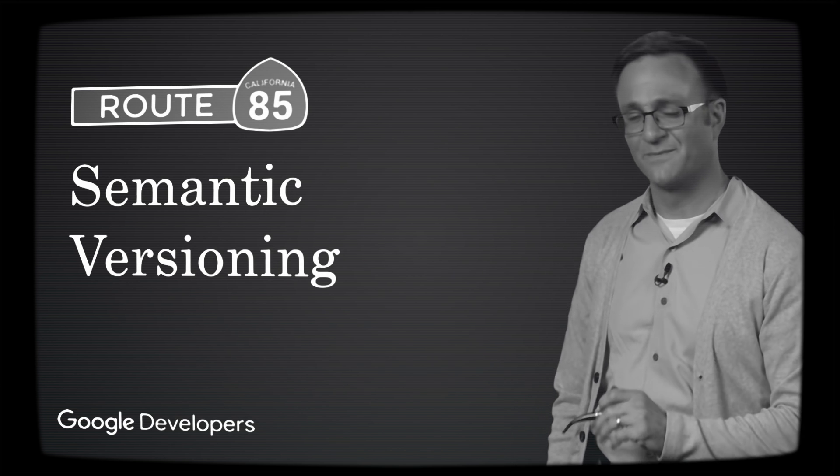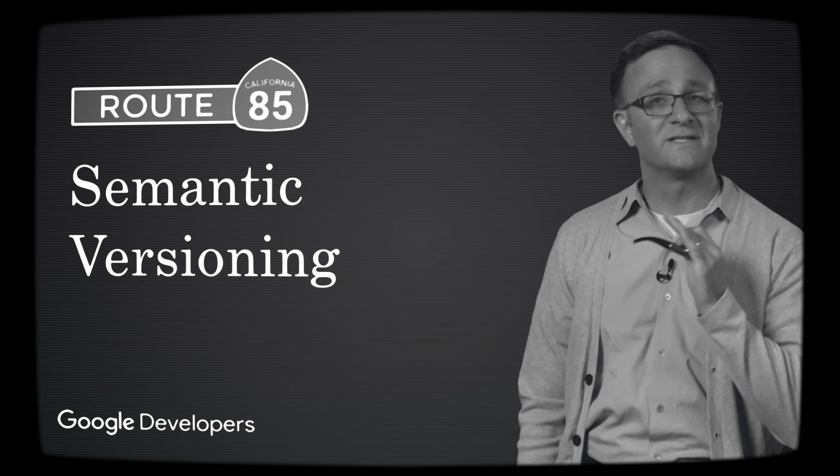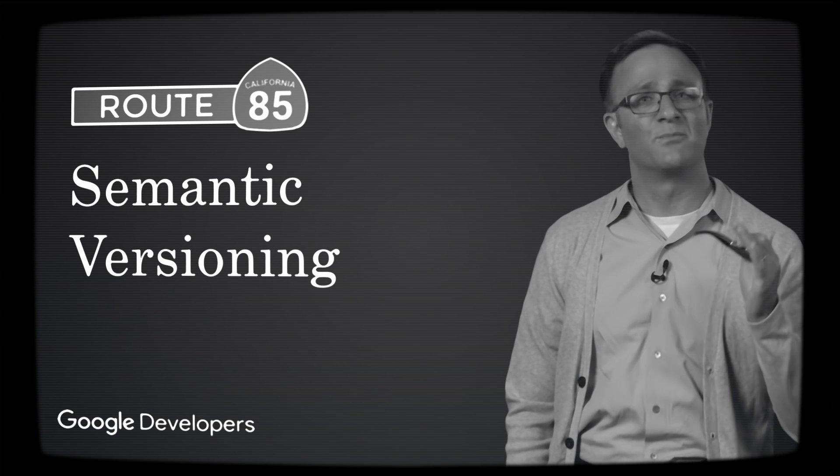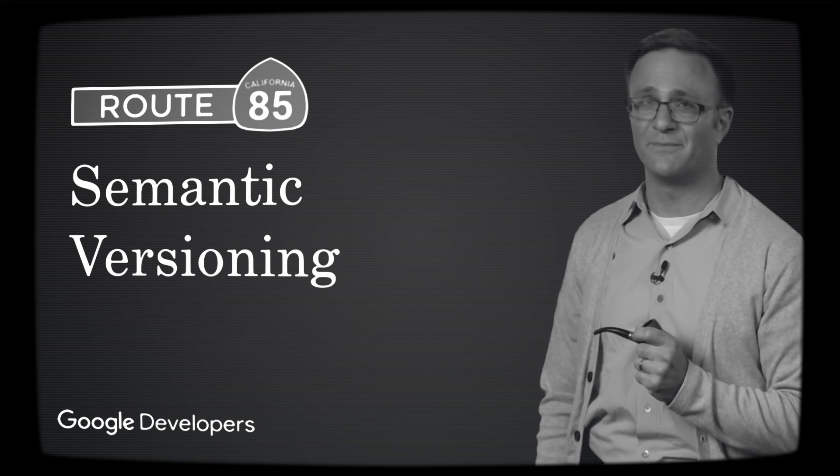To answer your question, I probably need to explain what semantic versioning is. In semantic versioning, libraries have version numbers that are broken into three parts that look a little something like this. Let's explore these numbers from right to left.